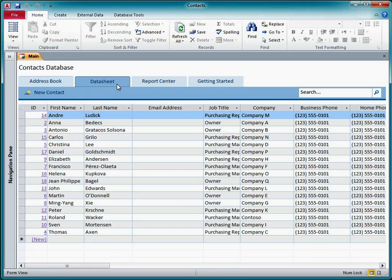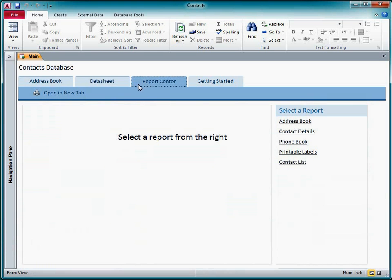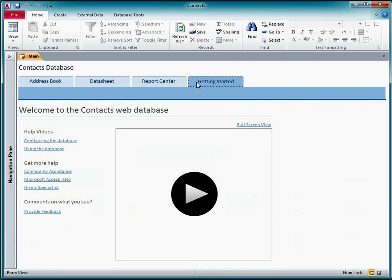It contains a navigation control, which in turn contains several different forms and reports, and allows you to easily switch between them.